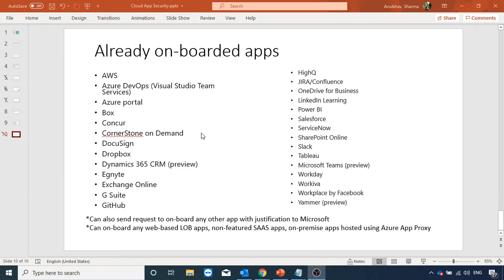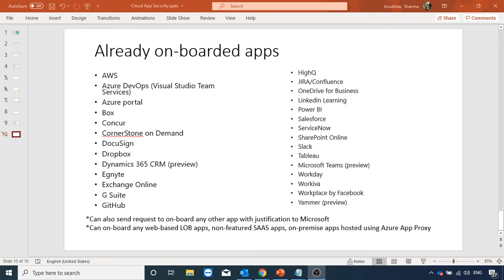By default, Microsoft has onboarded several public apps which we can use for conditional access app control. We can also send a request to Microsoft to onboard any other public app with justification, and it would be Microsoft's decision whether to onboard it. Additionally, we can onboard any web-based line-of-business apps, non-featured SaaS apps, or on-premise apps hosted using Azure App Proxy.